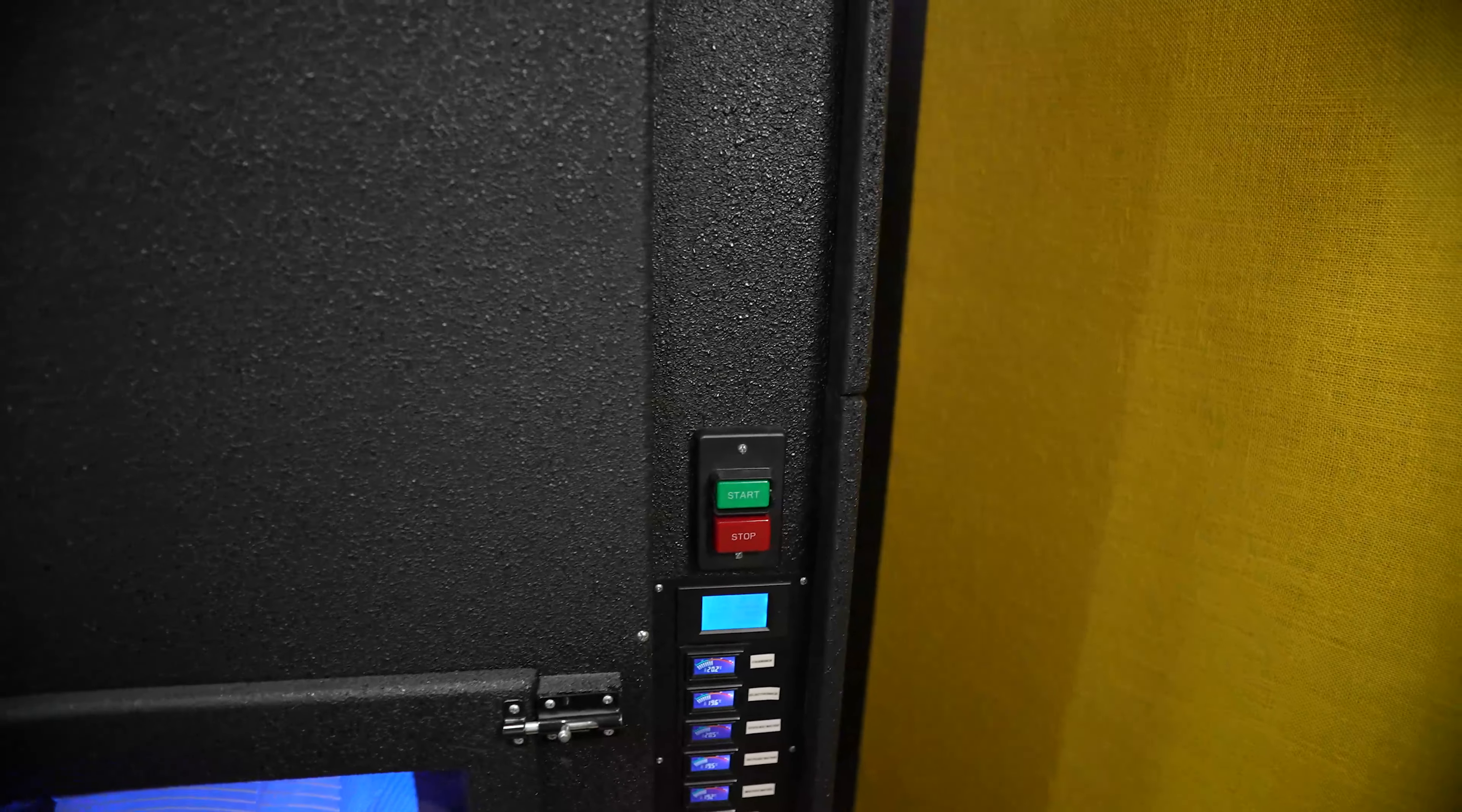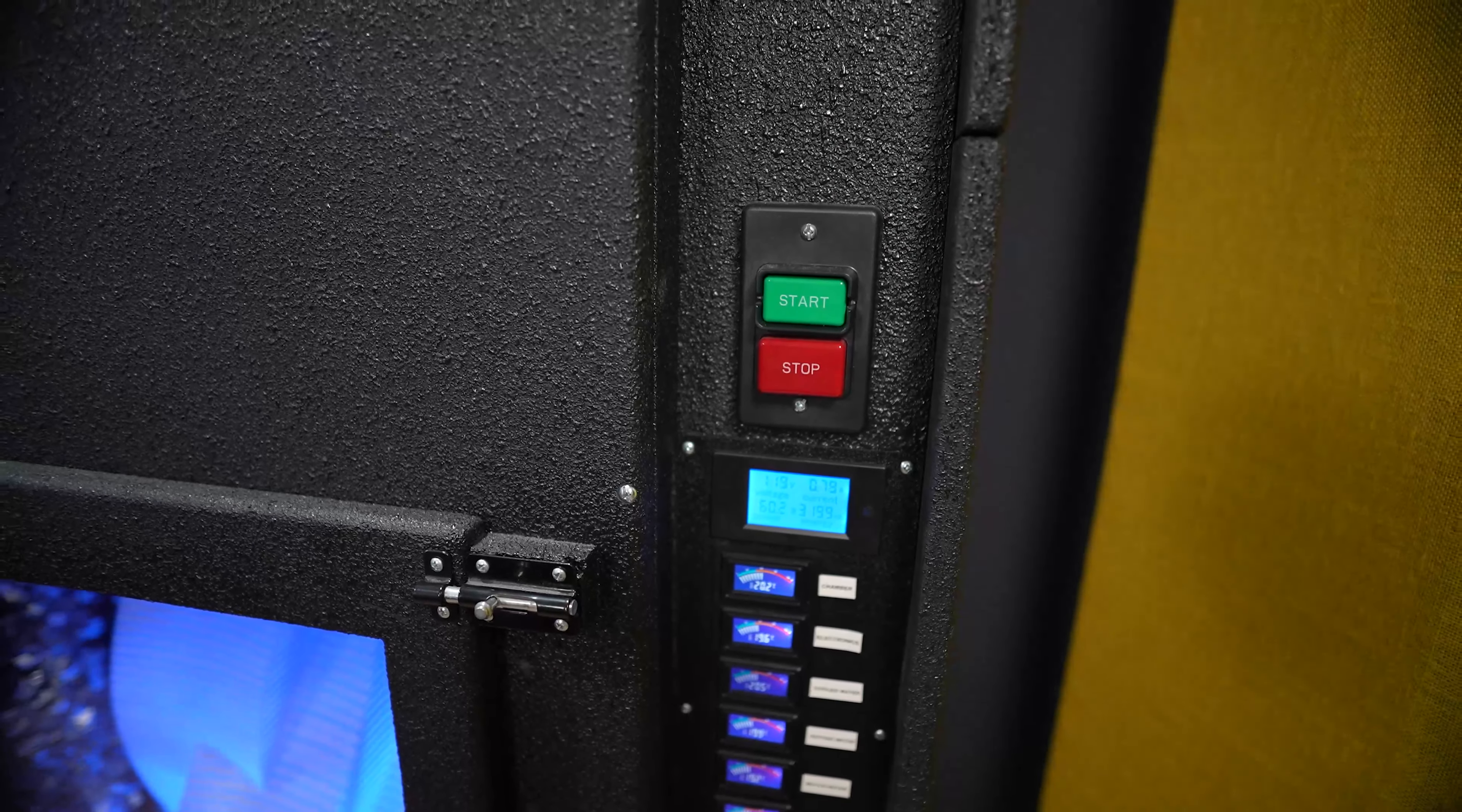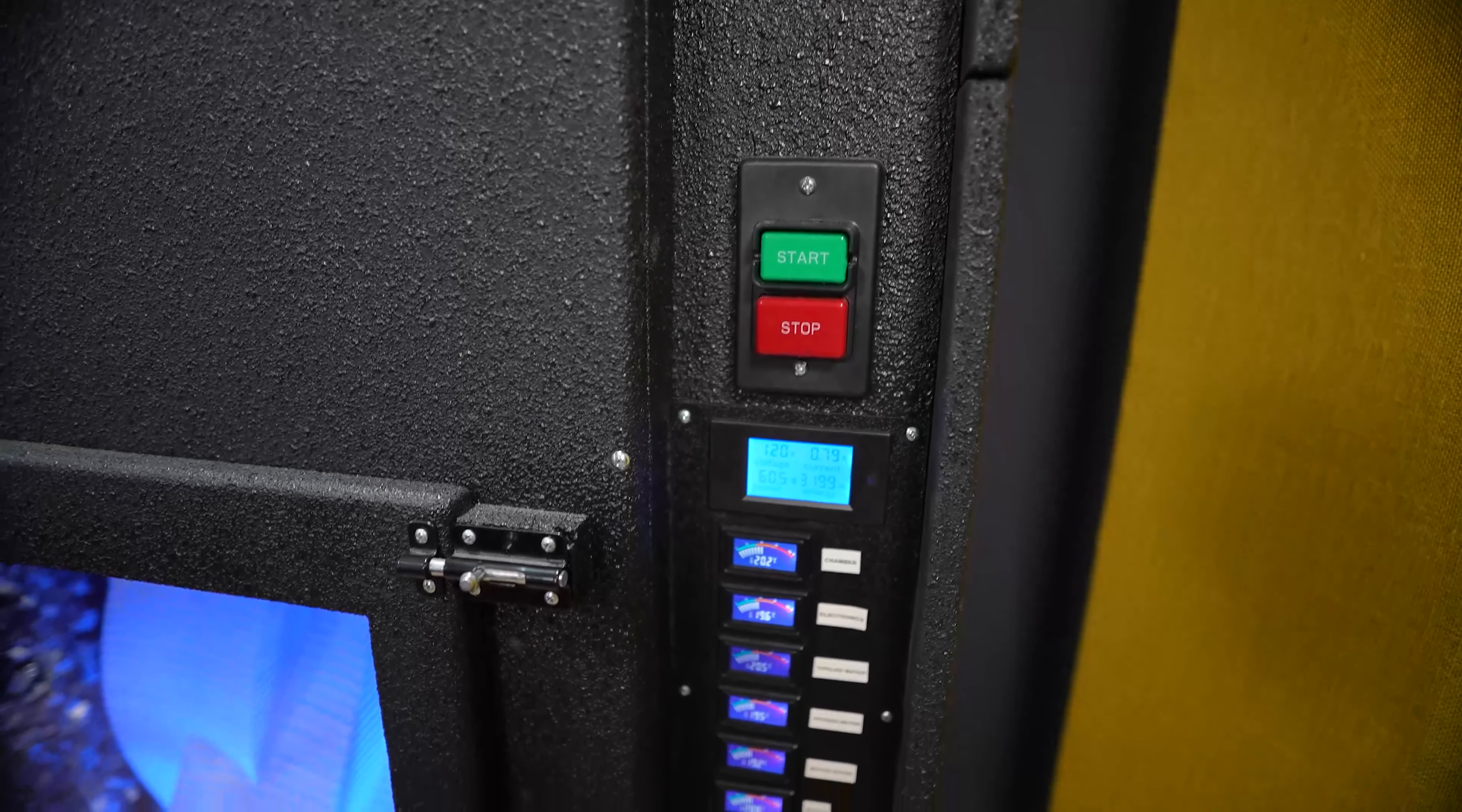You can see in the front here, I have a couple of buttons. I use this as an e-stop for a start and stop. It's also easy for somebody to just come up and turn it off in case of an emergency. It just cuts off the power to everything.